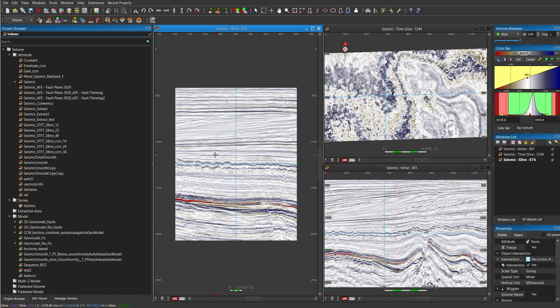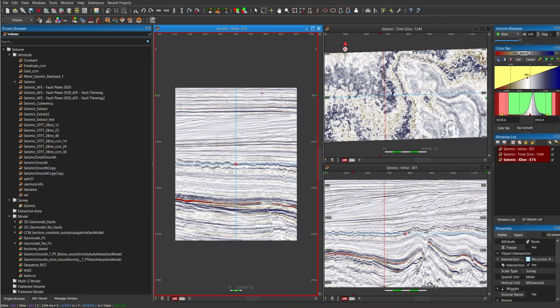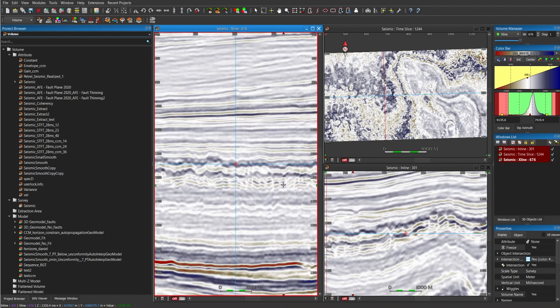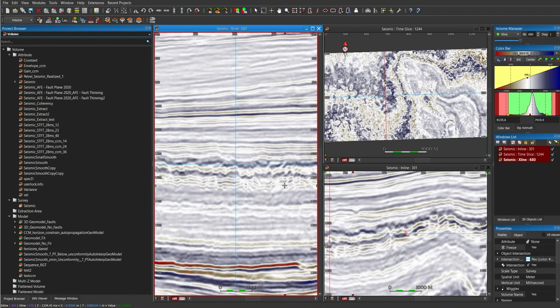But if I would like to synchronize to have the same aspect ratio when I'm zooming in the crossline and inline, what I have to do is press alt on the keyboard and drag it to the inline and time slice. So whenever I zoom in, I will have it synchronized.